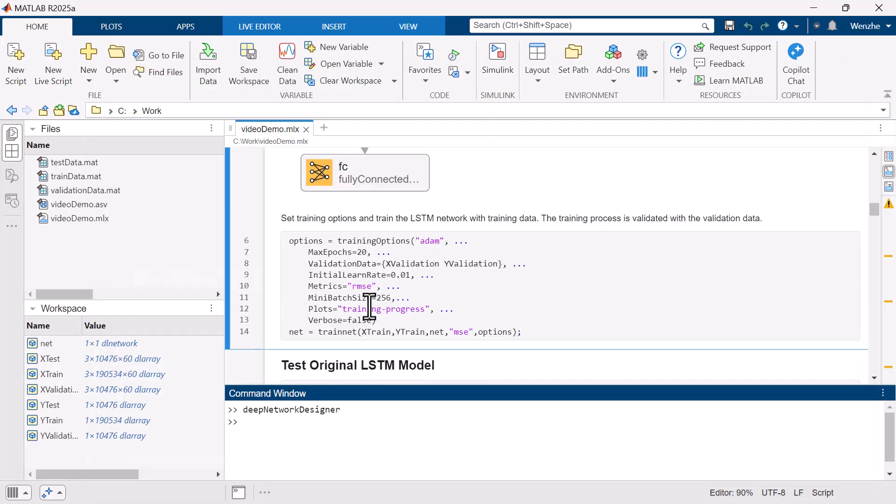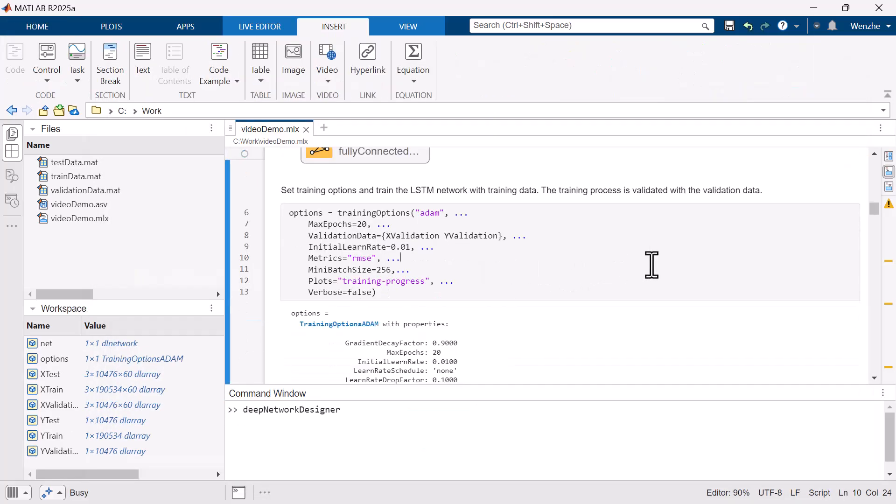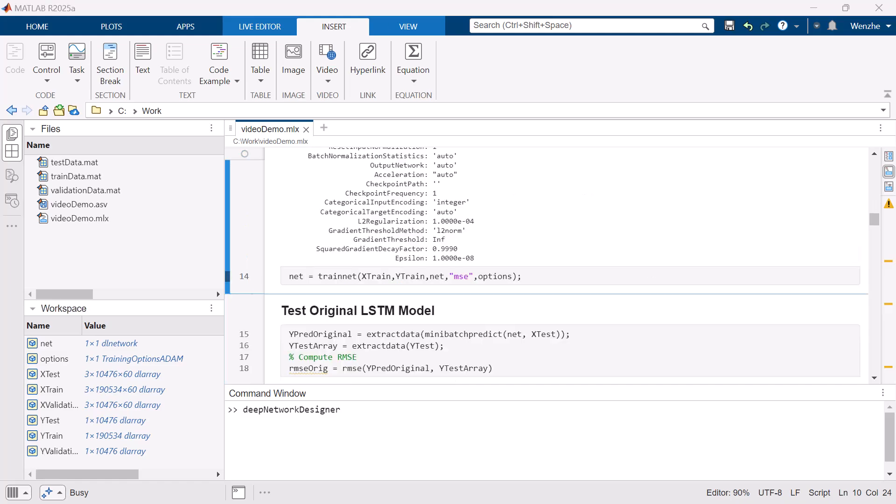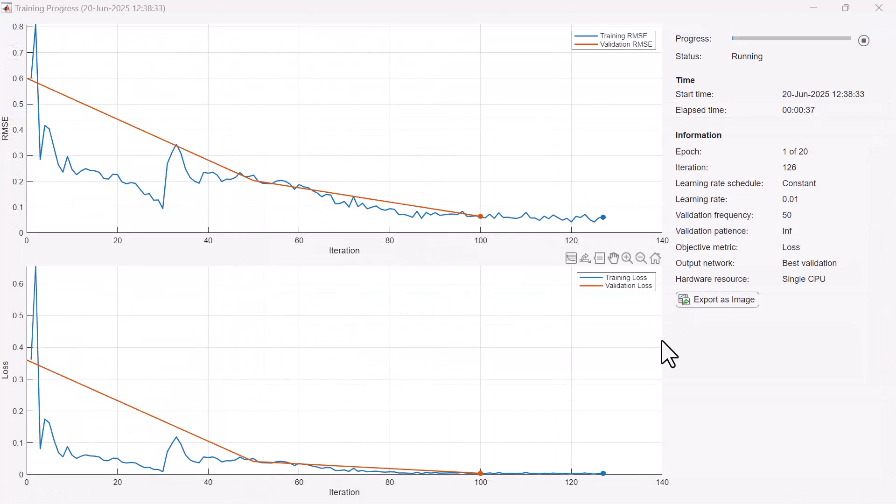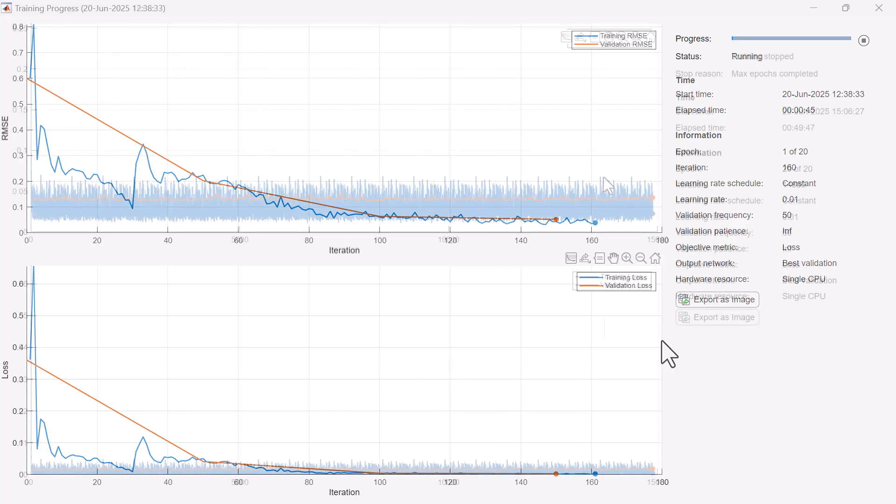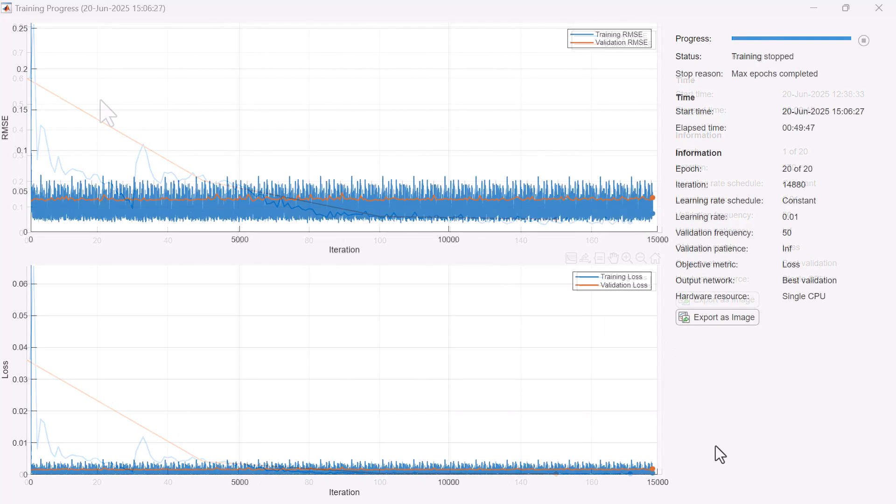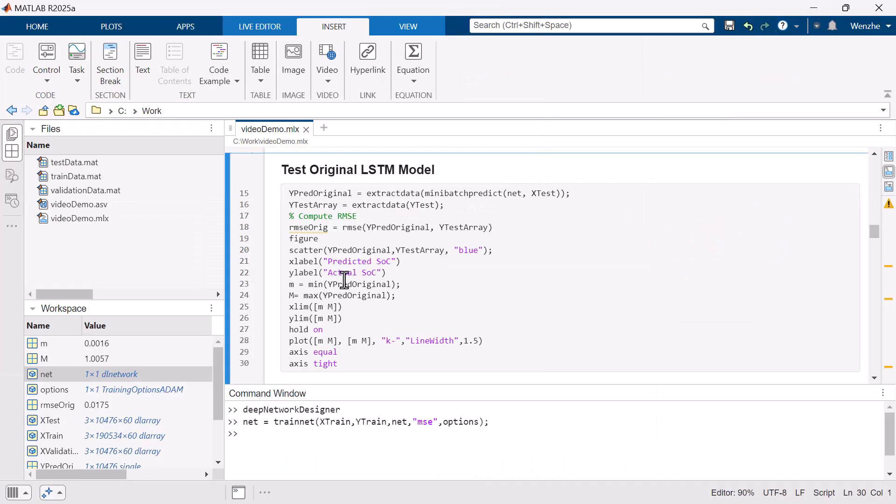Once the model structure is set up, we can call the trainnet function to train the LSTM model according to a set of predefined training options. After training is completed, we can evaluate the model's accuracy on the testing dataset.